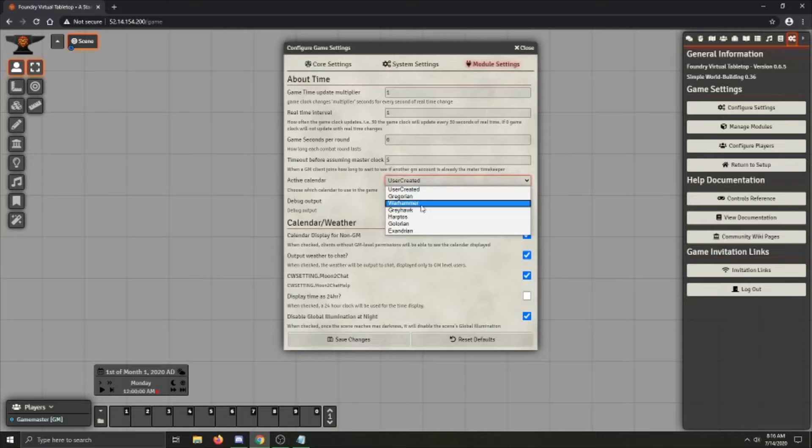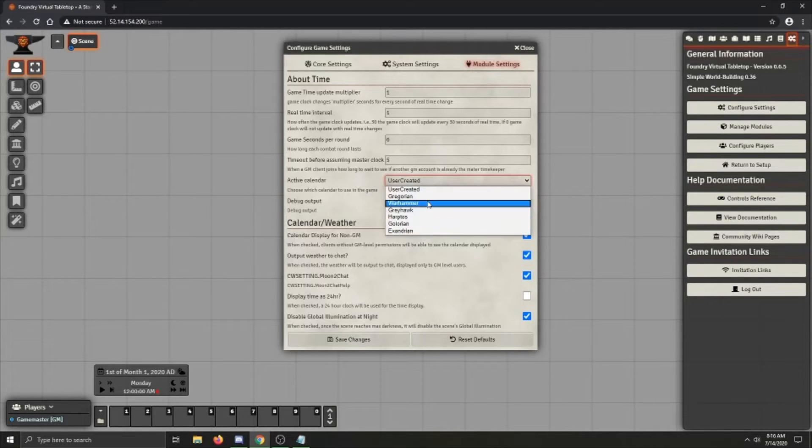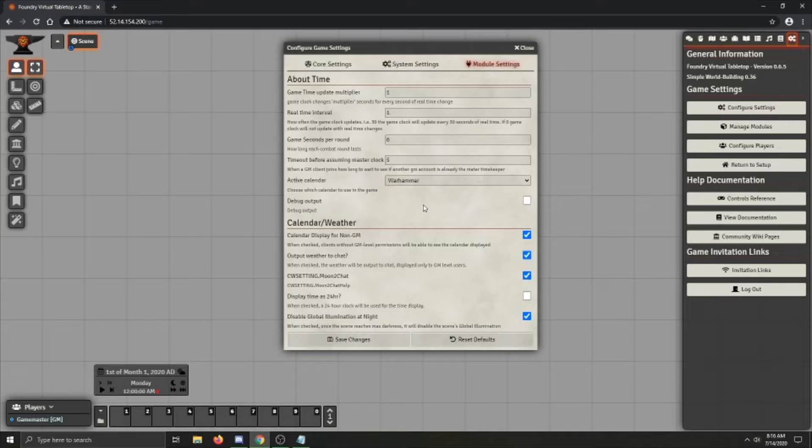Harptos, Galorian, Exandrian. I'm going to go ahead and load up the Warhammer calendar when we get to the demo portion of that later.